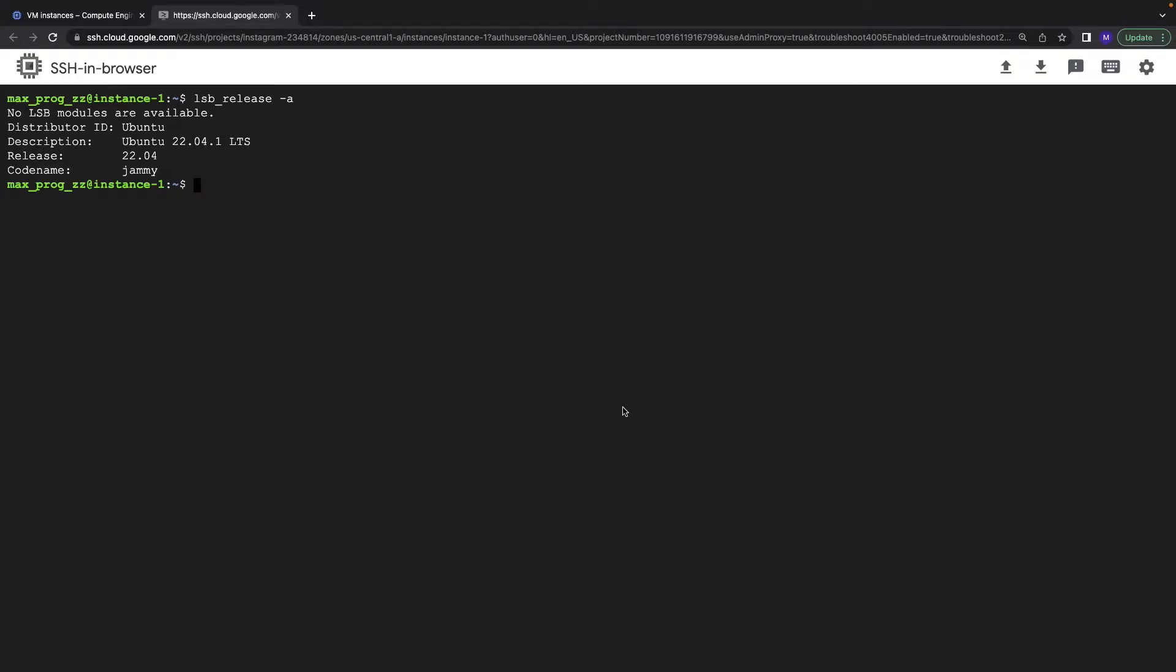Welcome. In this video I will show you how to install git on your Linux computer.